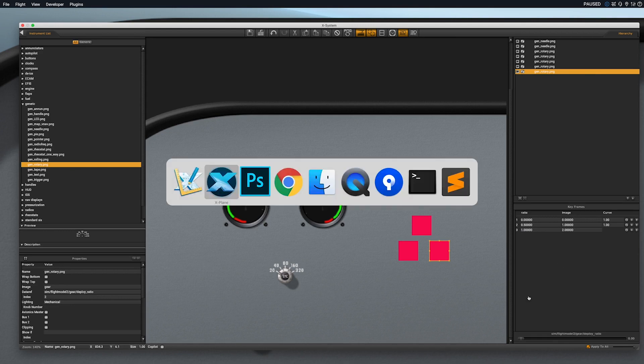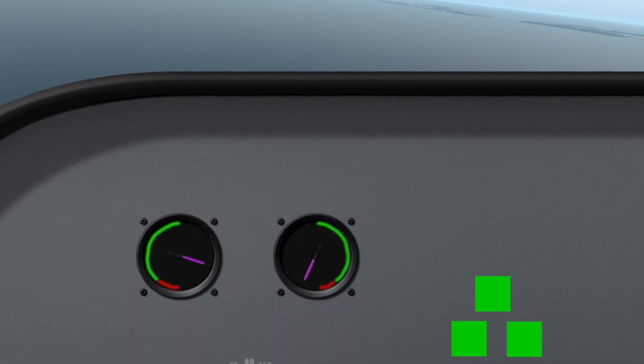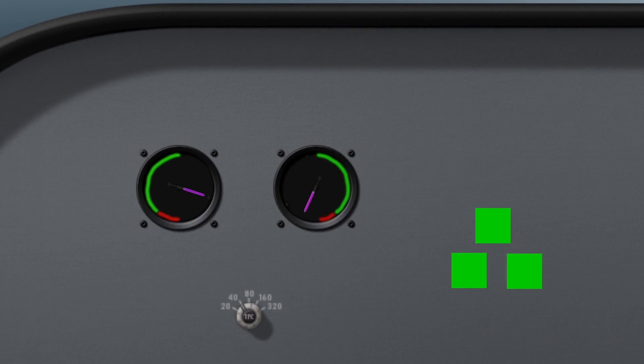Save our aircraft, then go back to X-Plane. Reload the aircraft and art to see our gear indicator in action.